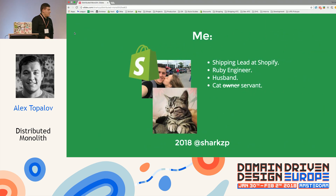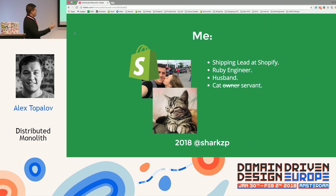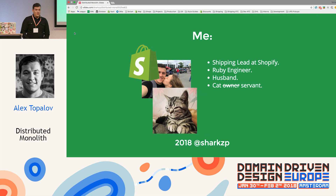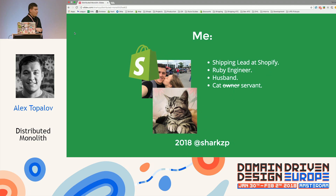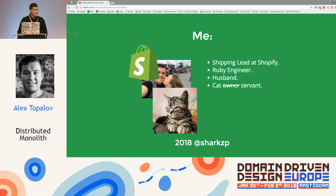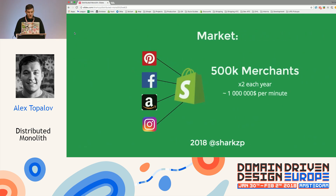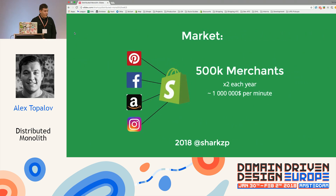A bit about me: I'm a shipping lead at Shopify. Shopify is a small e-commerce system — we do some stuff there. My husband and I tend to say that I'm a cat owner, but I'm not really the owner of him — he's more like the owner of me and everyone else around.